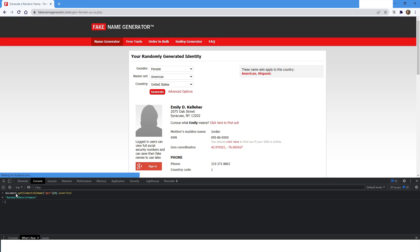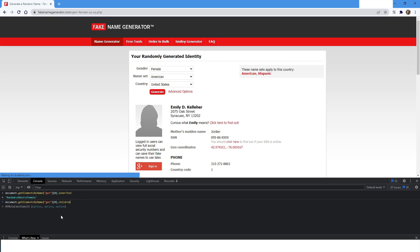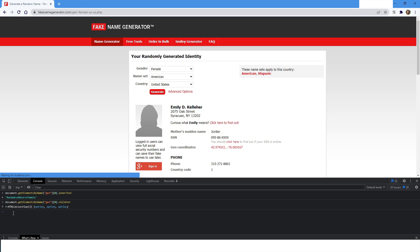What else I can do is use .children, so it will have all the options — because Random, Male, and Female are inside the option tags. If I press Enter it will show selectors: option at index zero, one, two, three. Then if I print .length it will show me how many items are in that drop-down.